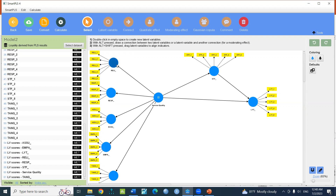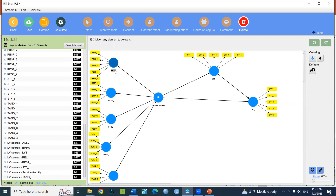You can see the subconstructs: reliability, responsiveness, assurance, empathy, and tangibles. If you click on this, you can see and use the subconstruct.